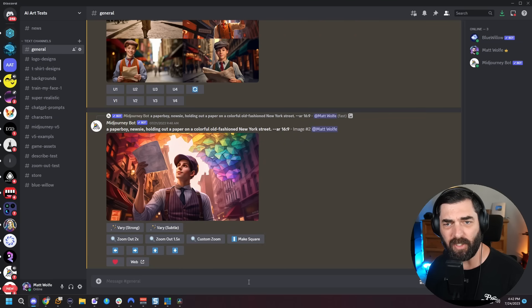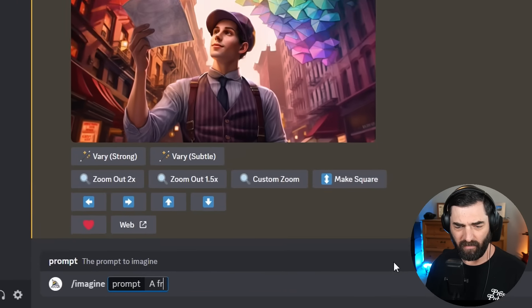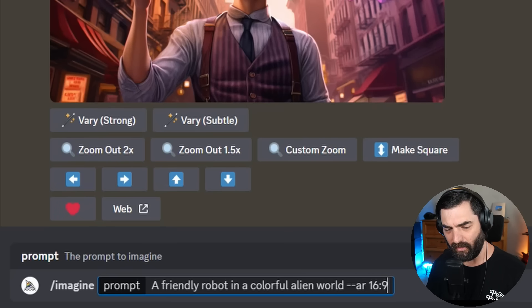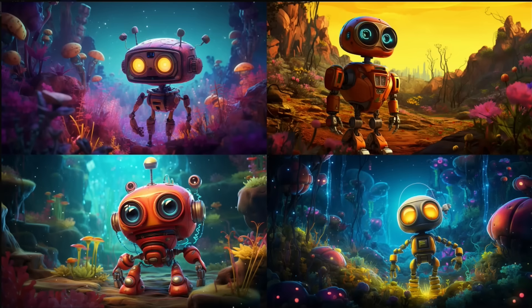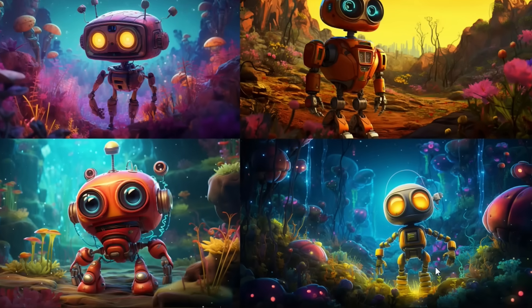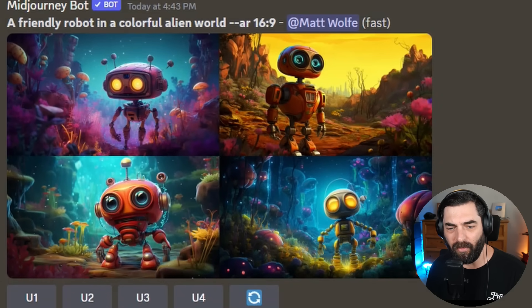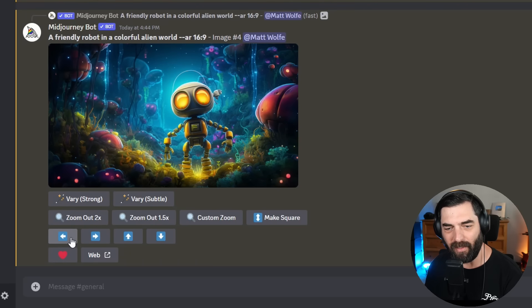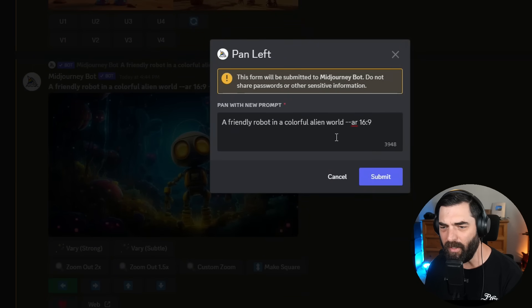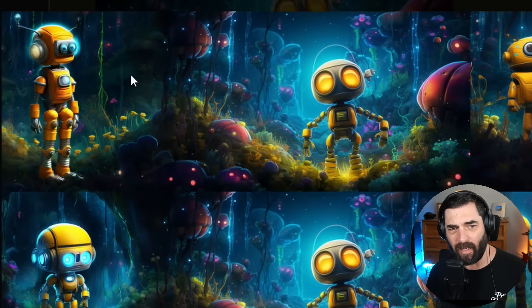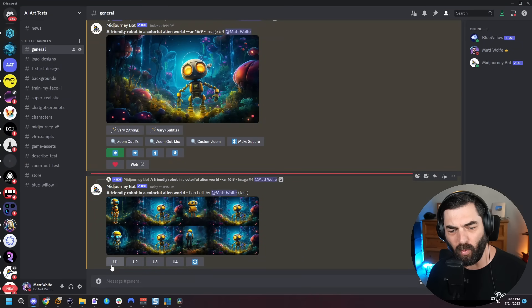Let's generate an image in Mid Journey. Imagine a friendly robot in a colorful alien world, aspect ratio 16:9 for a wider image. Here's what we got — I really like the bottom right one. Let's create an animation out of this. I'll upscale number four and then pan to the left. I'll use the same prompt and see what we get. It scrolled left and added another little robot. I like the top left one best, so let's upscale number one.